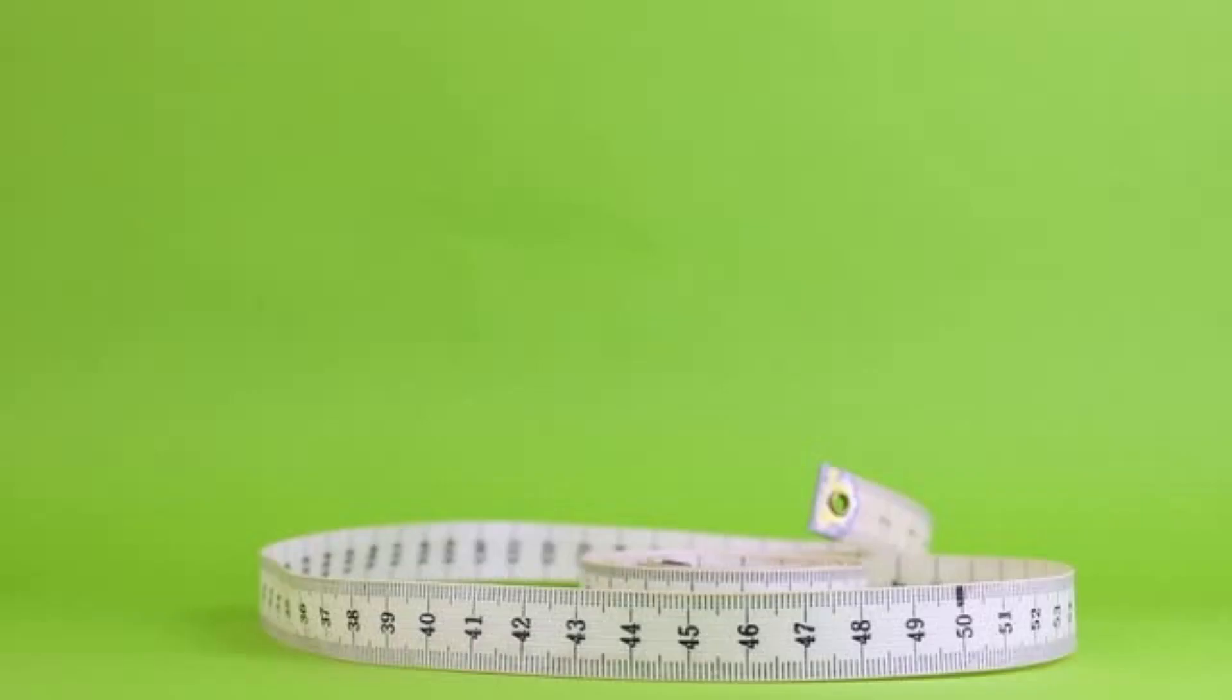First of all, you need a green plain cloth. Measure your background to be sure of the required size.